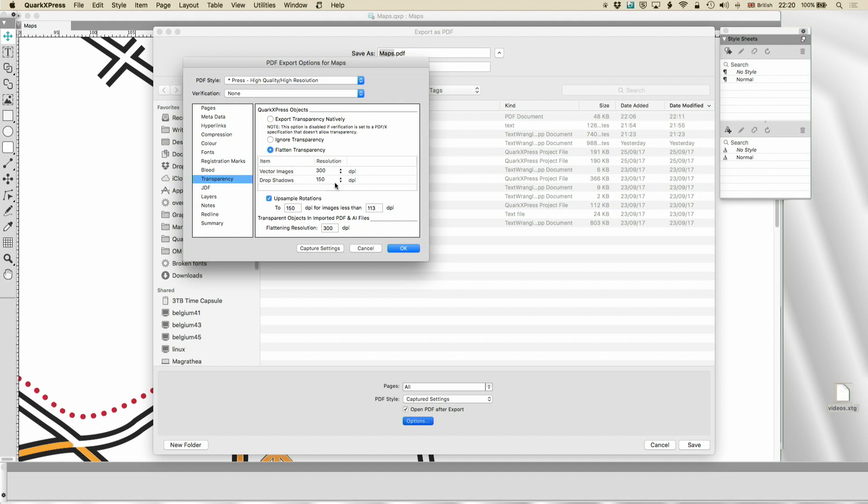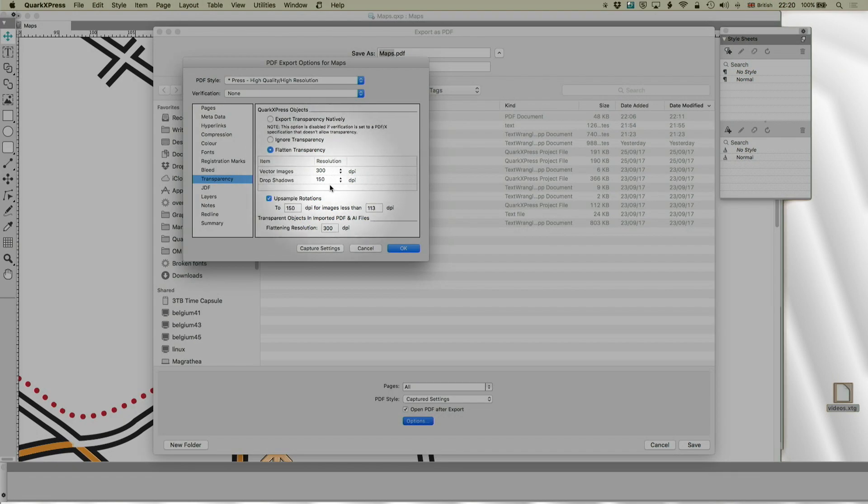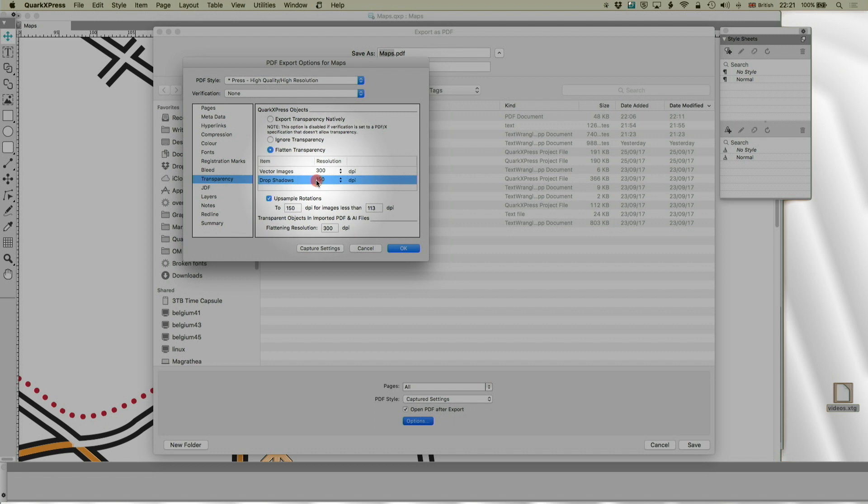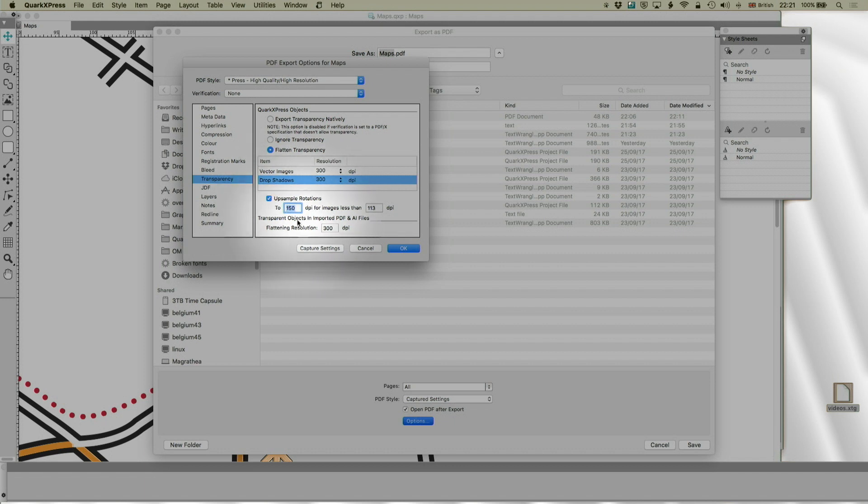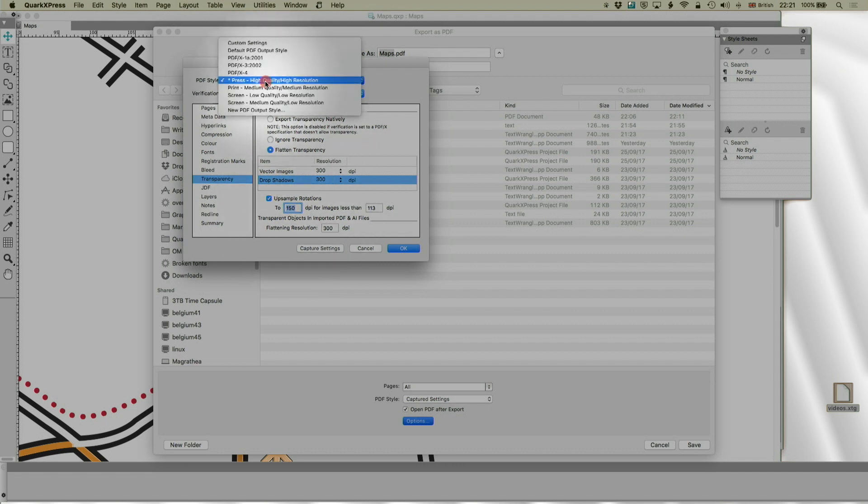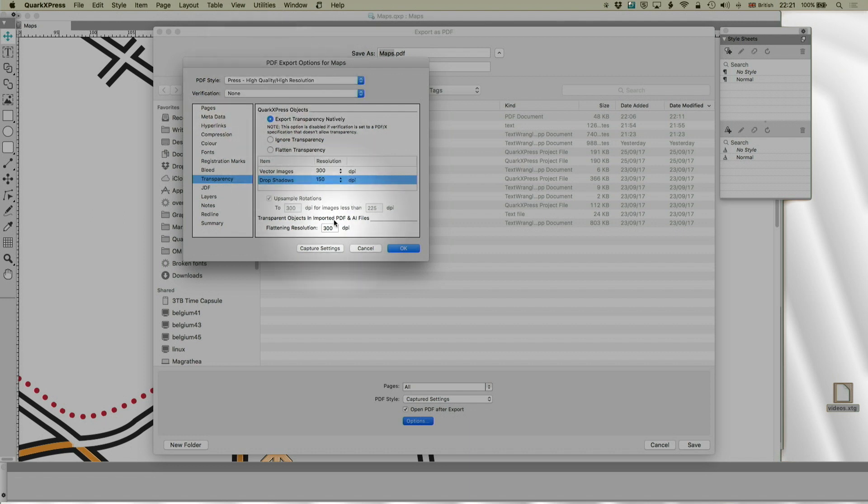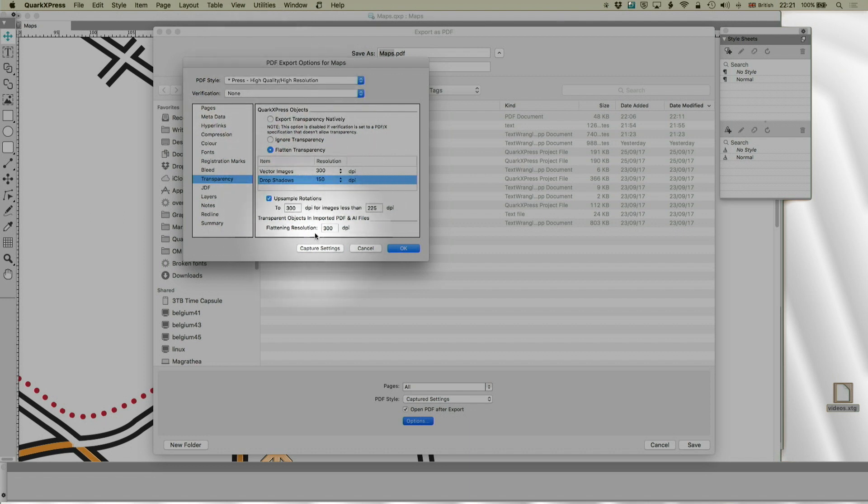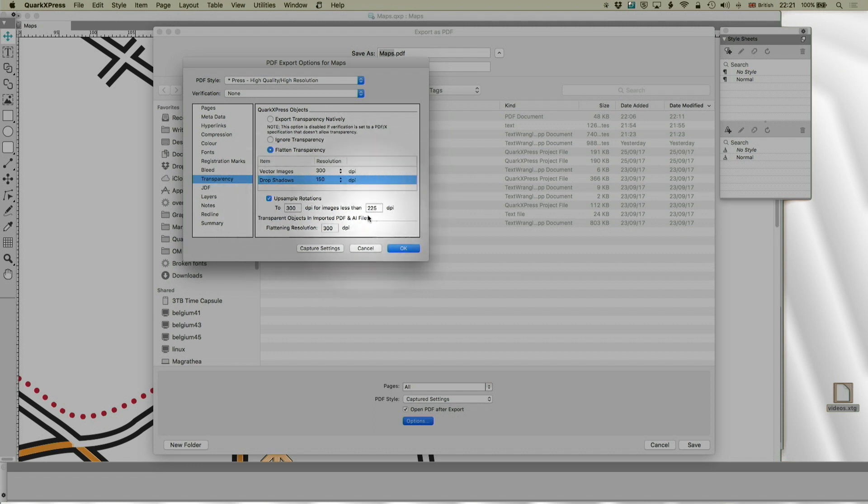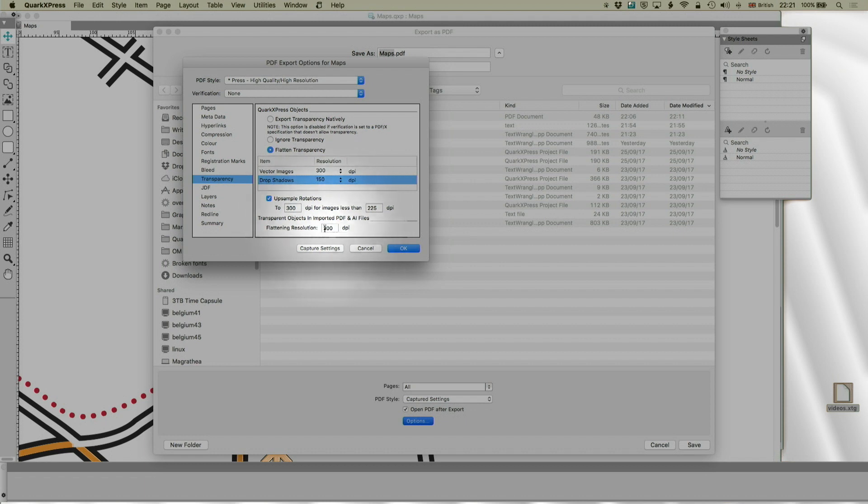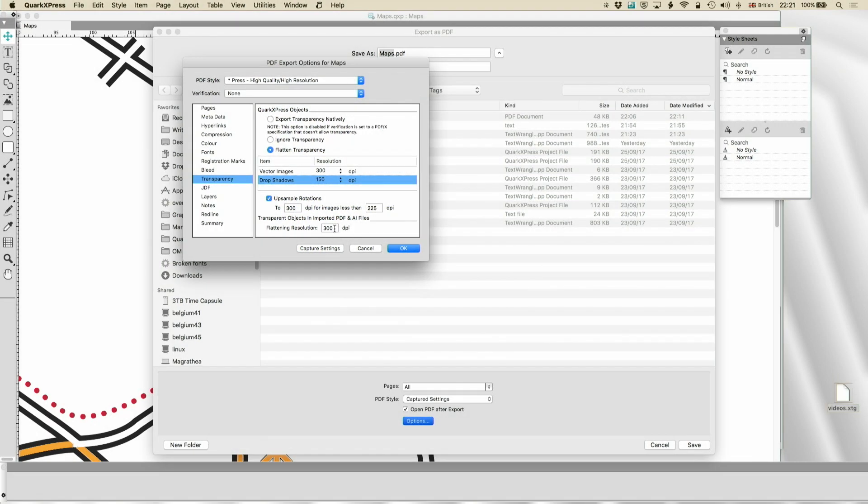Normally, drop shadows can be 150 dpi because they contain no sharp lights. They are shadows. But if your printer complains just make that 300, it's just going to increase the file size a bit. Again, upsampling rotations. You can go back to press preset again for a second. Normally, you'd upsample to 300 dpi for images less than 225. Again, if your printer's not happy about that, you can change that. And again, the flattening resolution for imported would usually be 300 dpi for press.